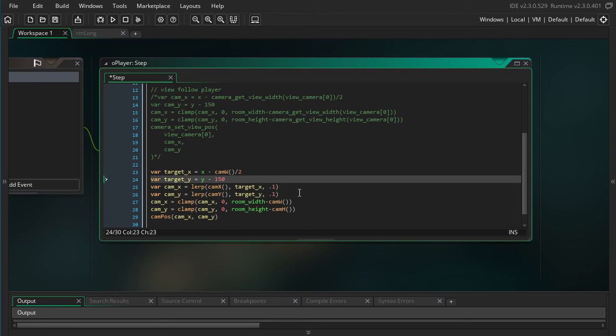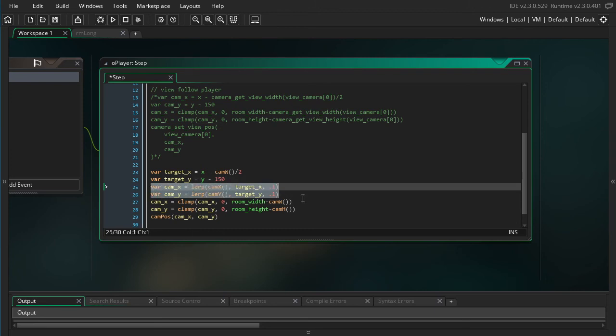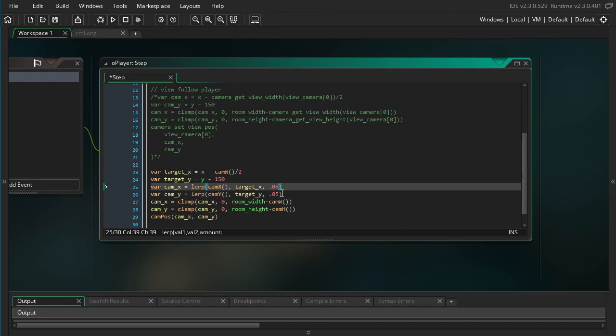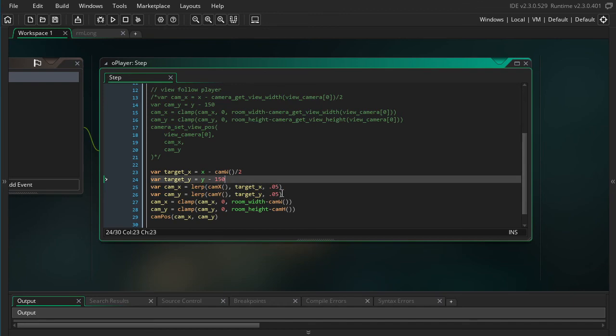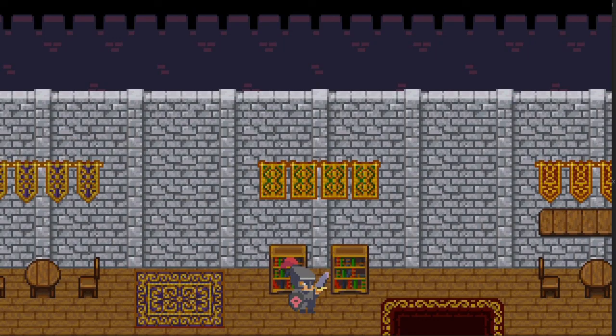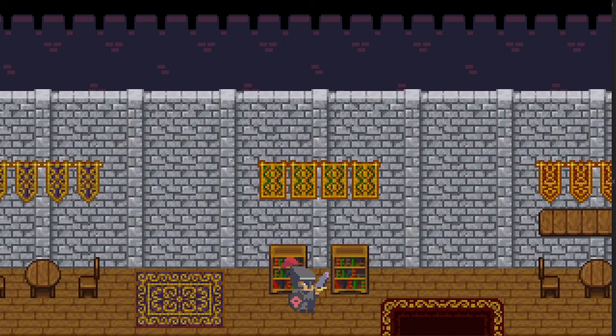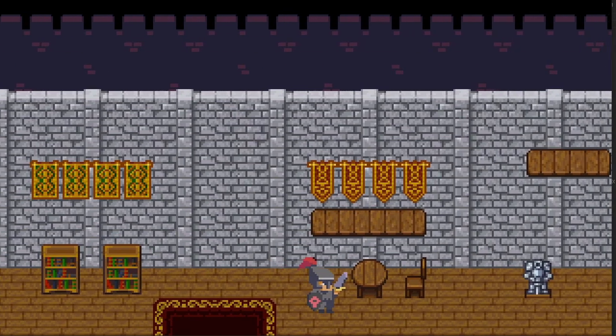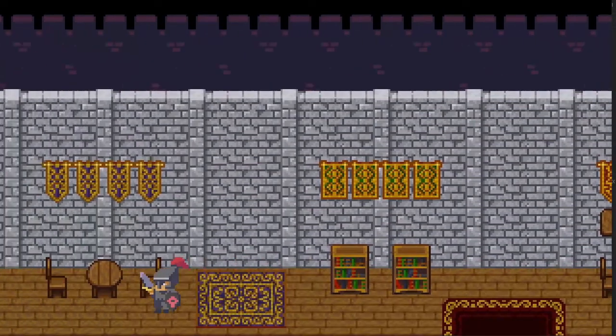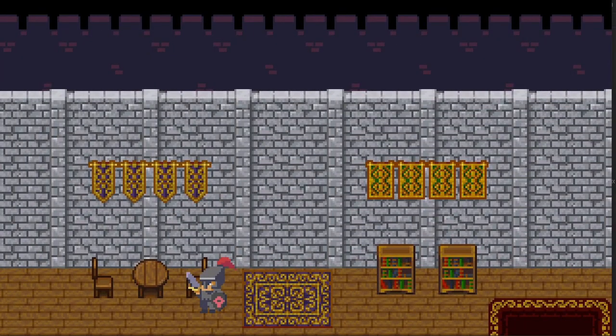Alright, so these two extra lines add a lot of polish to your game. Let's take a look. And I'm going to actually, let me just change these to 0.05 to make it a little bit more extreme.